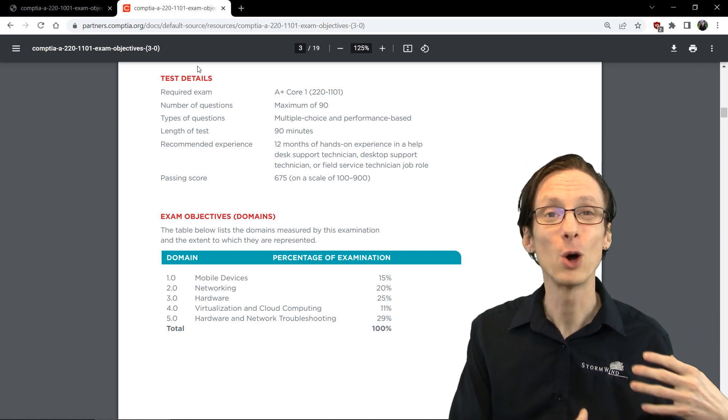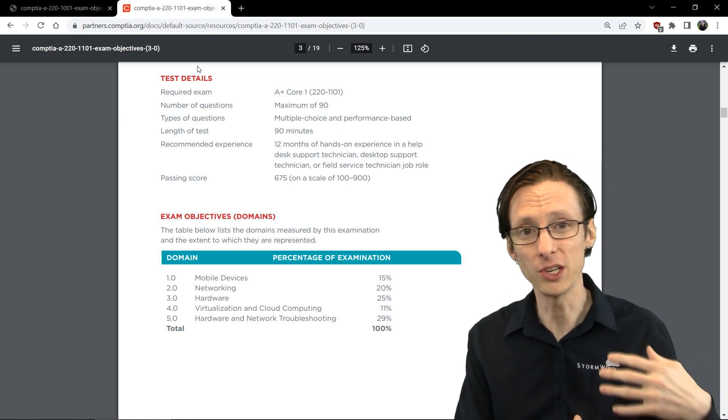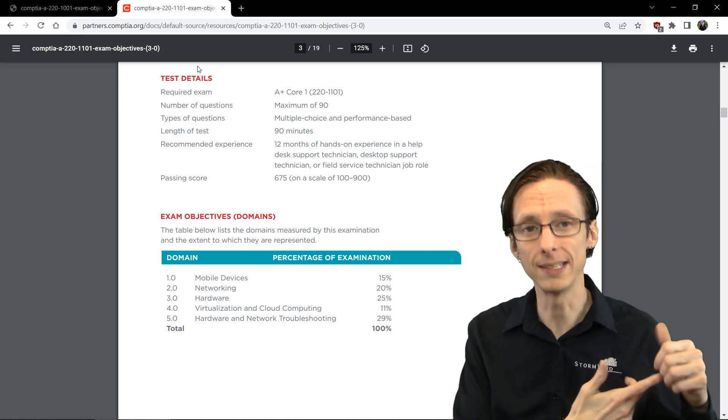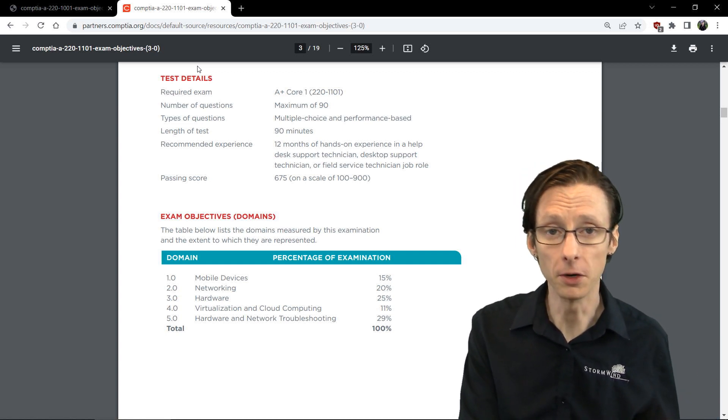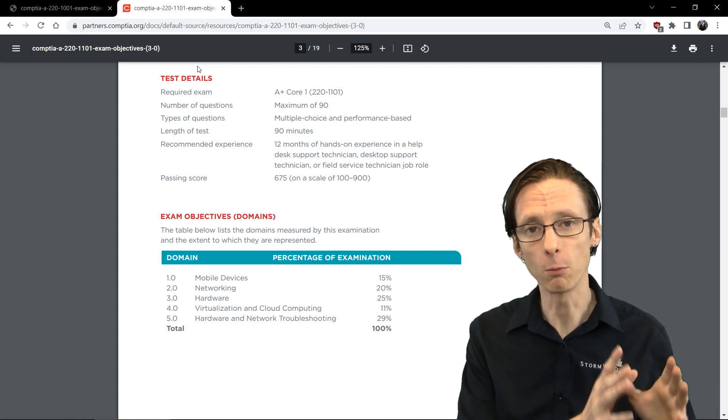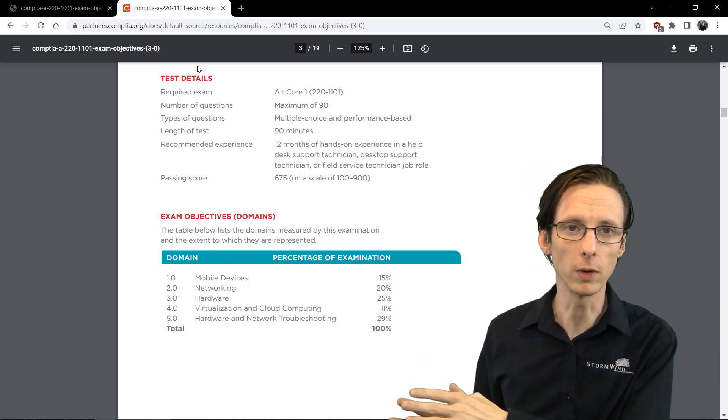Again in the realm of wireless technologies, ZigBee and Z-Wave are not on the 1101 exam, whereas they used to be on the 1001 exam.